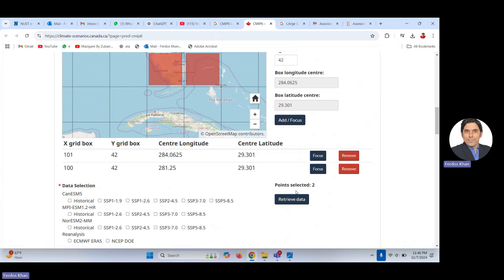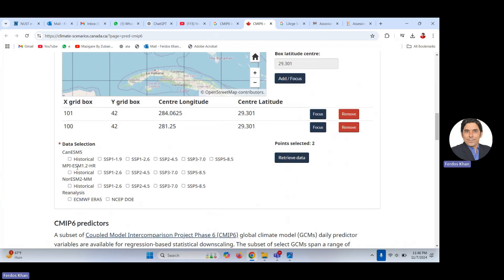After clicking, you can see the two selected grids with their X-axis, Y-axis, central latitude, and central longitude. You can then choose a model — for example, CanESM5 — or use reanalysis data. I'll select only one CMIP6 model. Remember, there is no restriction — you can choose any one of these models.